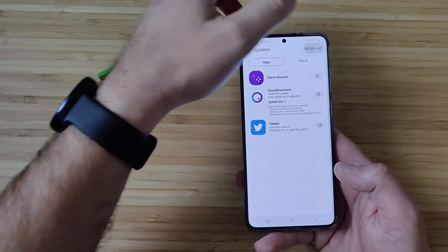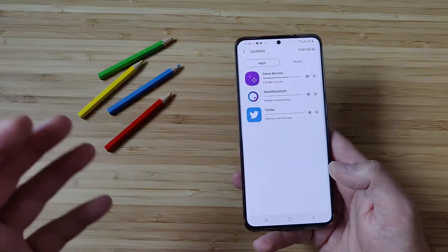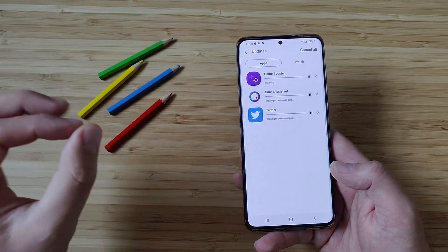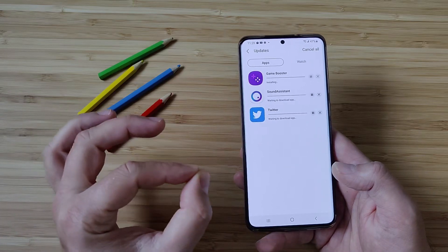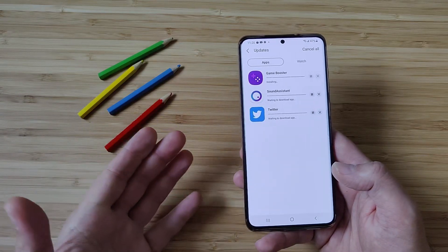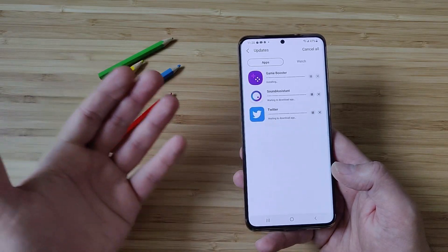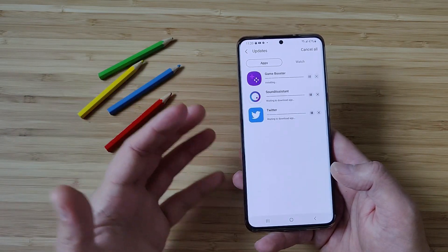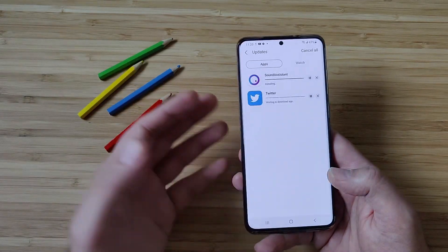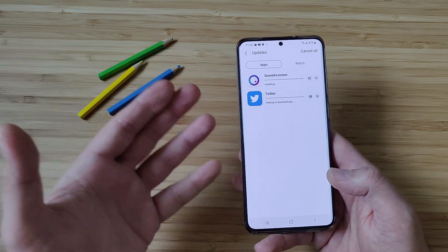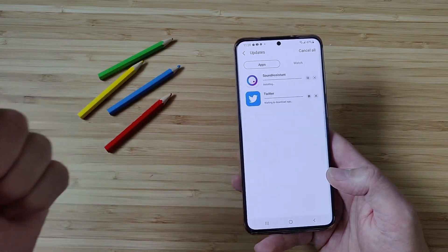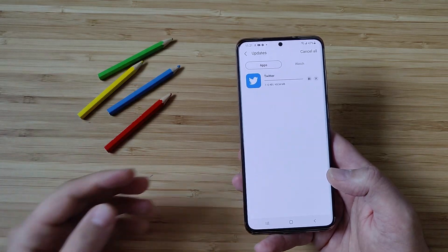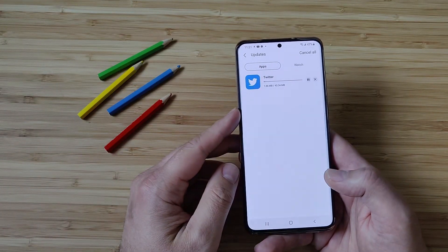I'm going to update all, and then I'm going to show you guys what Sound Assistant can do for you — what is the best way to use it, what use case scenarios there are, and what are some of the best settings you can directly use to enhance your experience with the phone.